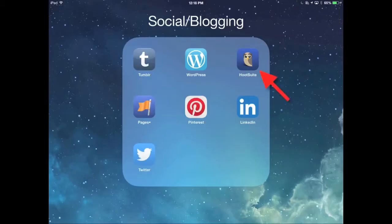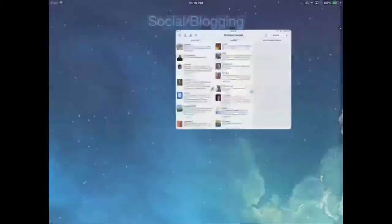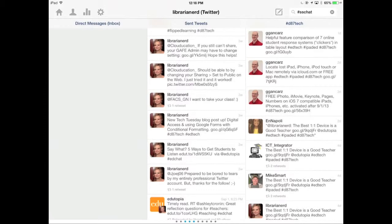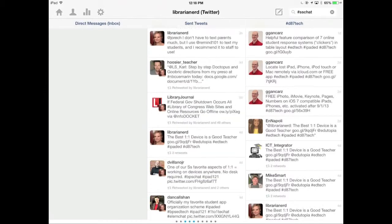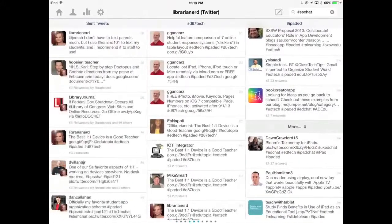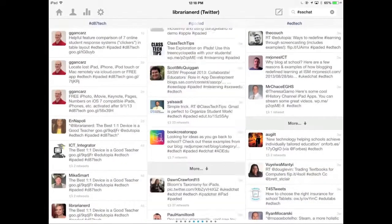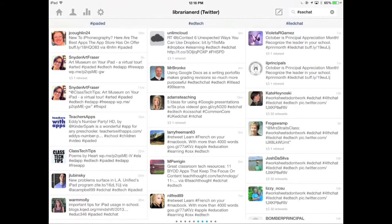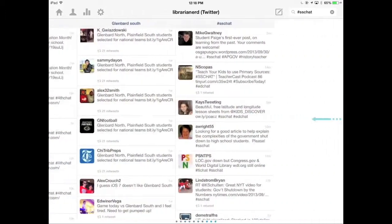One app I really like to use instead of the regular Twitter app is Hootsuite. Hootsuite lets me log in with my Twitter account but saves all my information into separate columns so I can find what I want to read without scrolling through one long Twitter feed. I have a home feed, mentions — any tweets posted with my username — direct messages, tweets I've sent, and then hashtags that interest me like D87Tech and iPadEd, organized into columns like EdTech and Illinois EdChat.